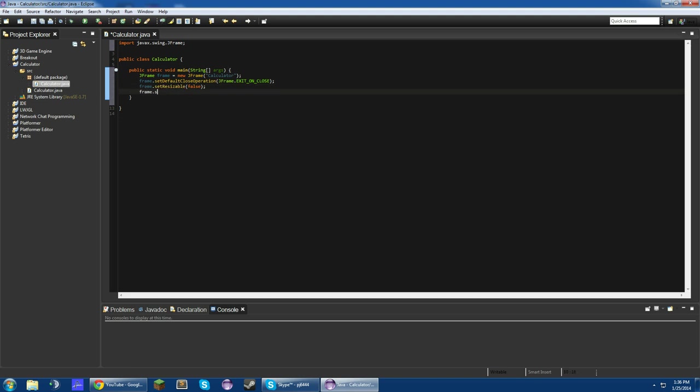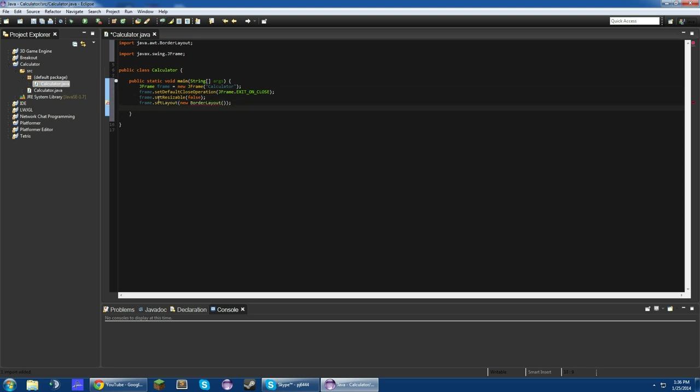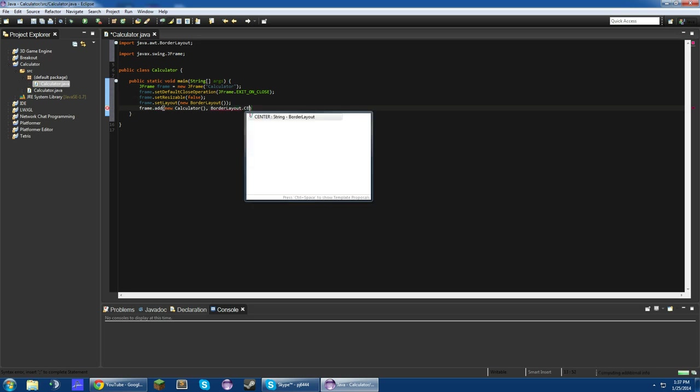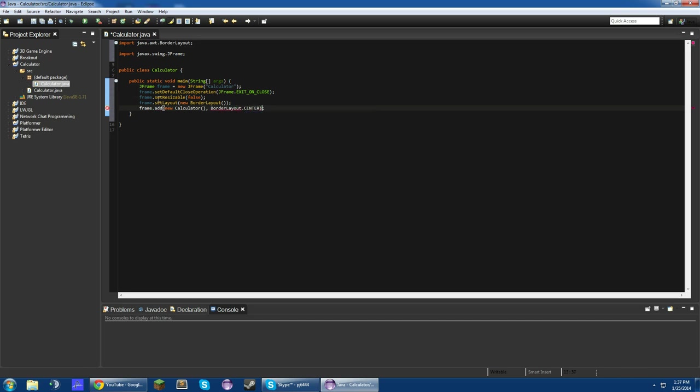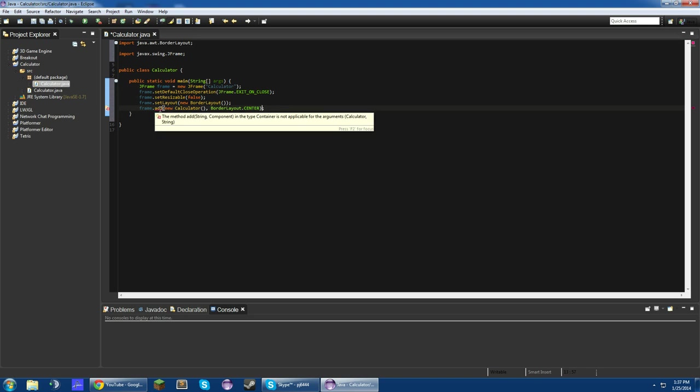Frame.setLayout, new BorderLayout. So basically what this is going to do is, we're going to have a layout, and this BorderLayout allows us to center our panel on the screen. So we'll do frame.add new calculator, BorderLayout.CENTER. So this is just going to add an instance of this class.